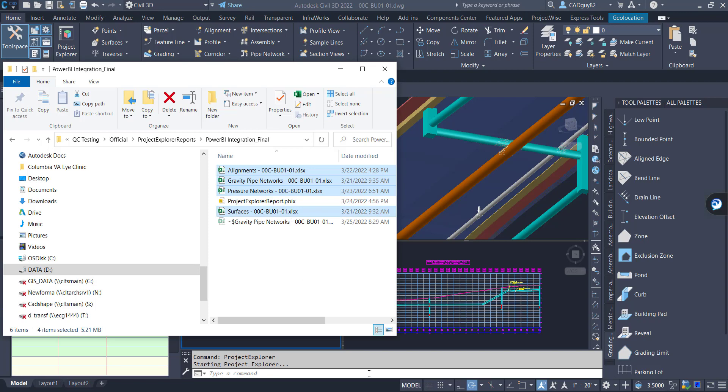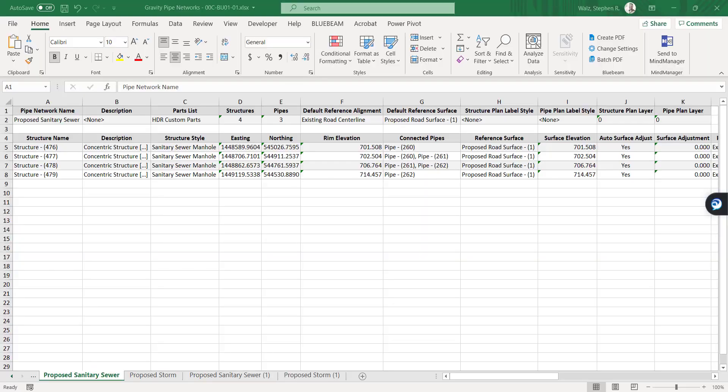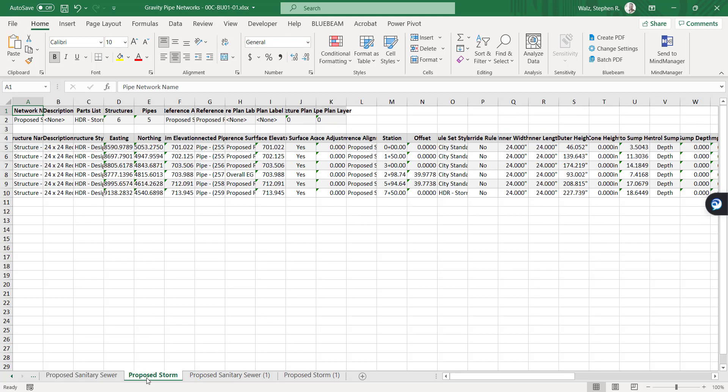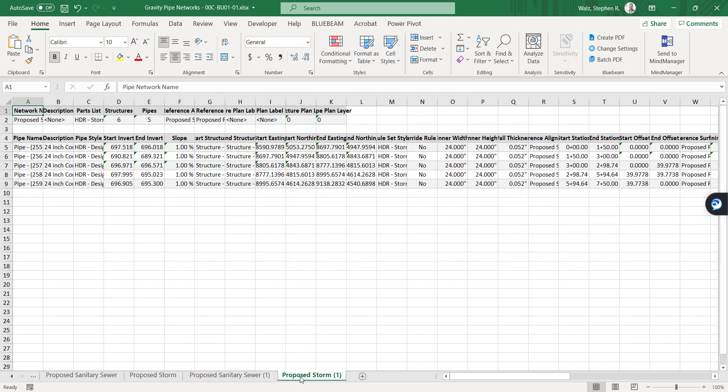So there are those files. And then if we open up the Gravity Pipe Network, you can see we have all of this information being displayed. Personally, I mean, this is great, great information to be exported. There's a lot of value to it, but it's kind of hard to really make sense of sometimes.